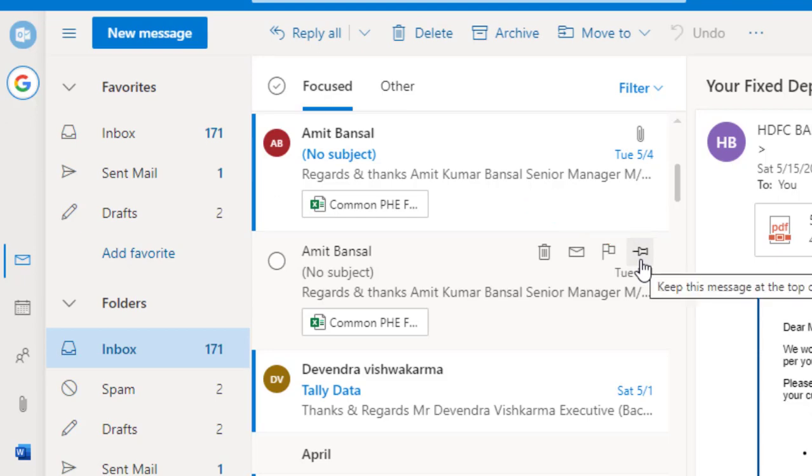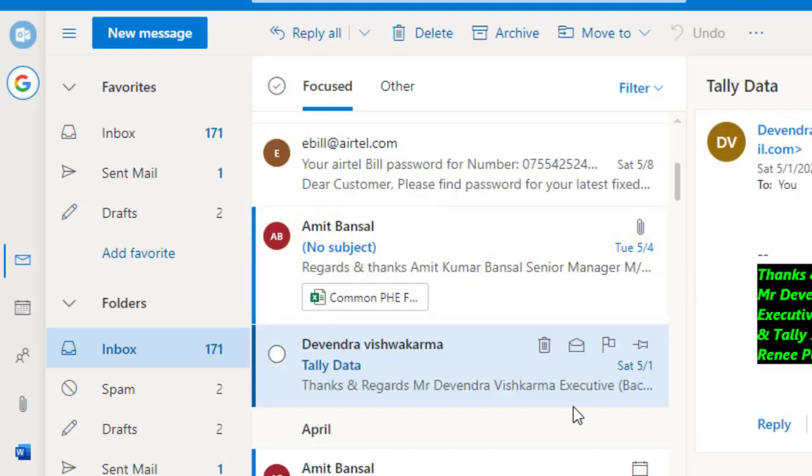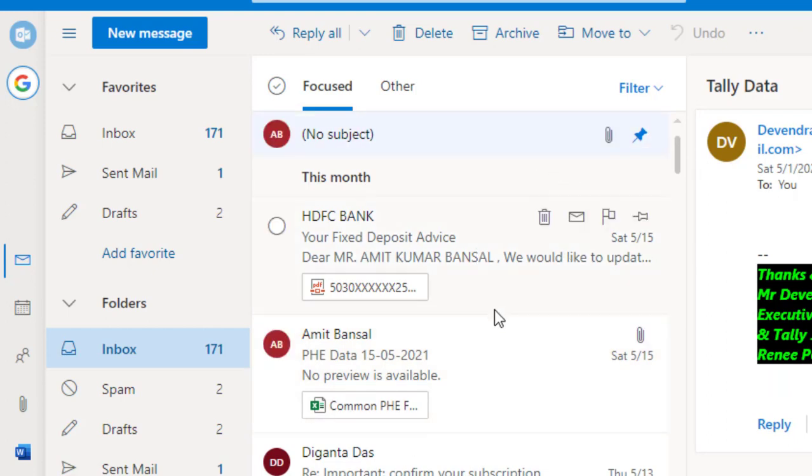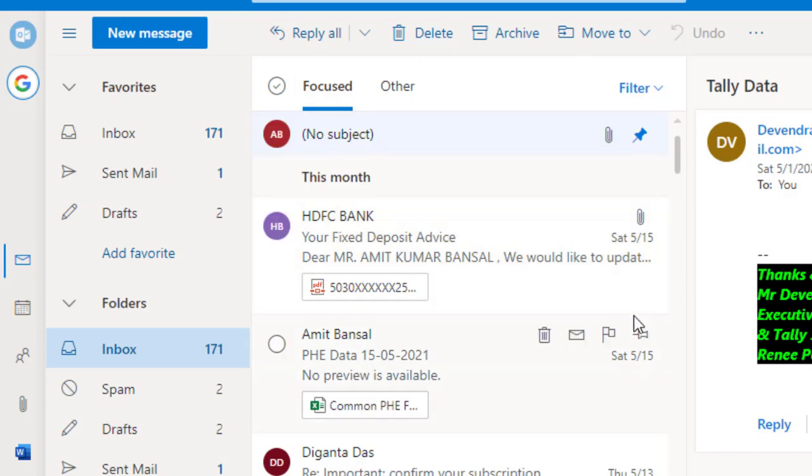When I select this mail, you can see a small pin icon on the right side of the mail. I just click on it. When I click on it, that mail automatically appears on the top of the screen.